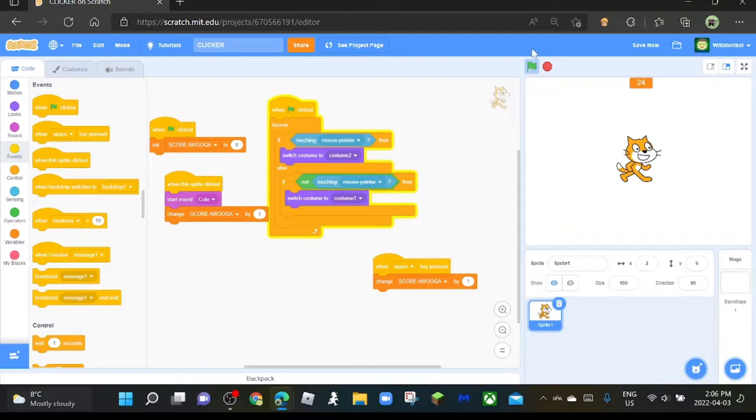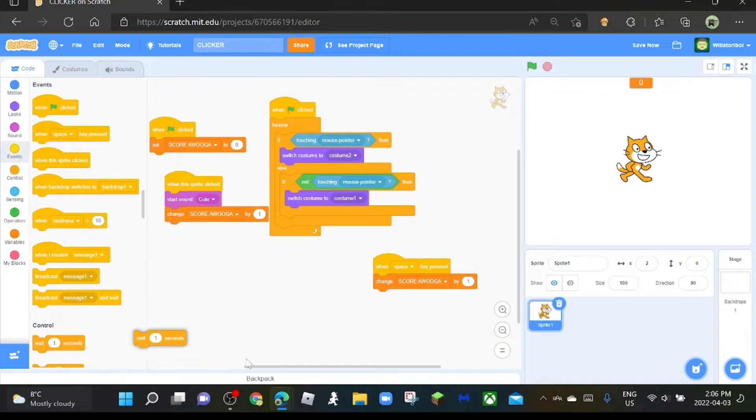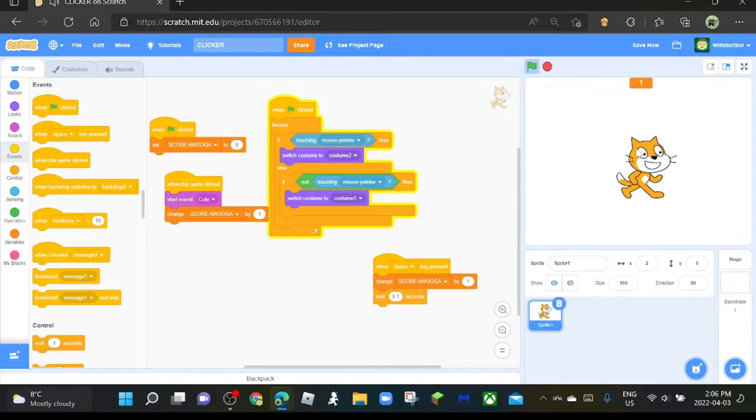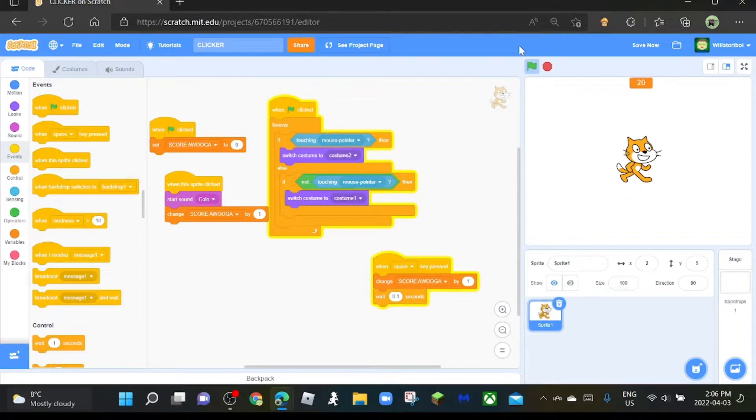But then you end up with something like this if you hold space. This is what happens. So what you do is add a wait 0.1 seconds block. Cool, I'm holding space and this is what we get.